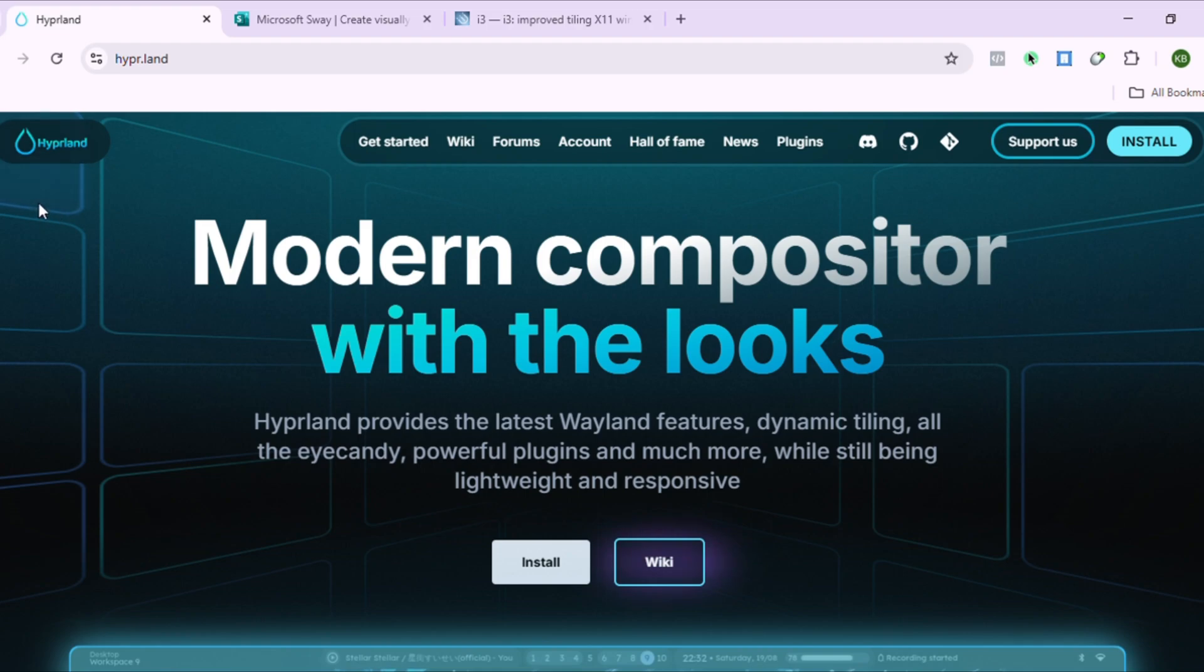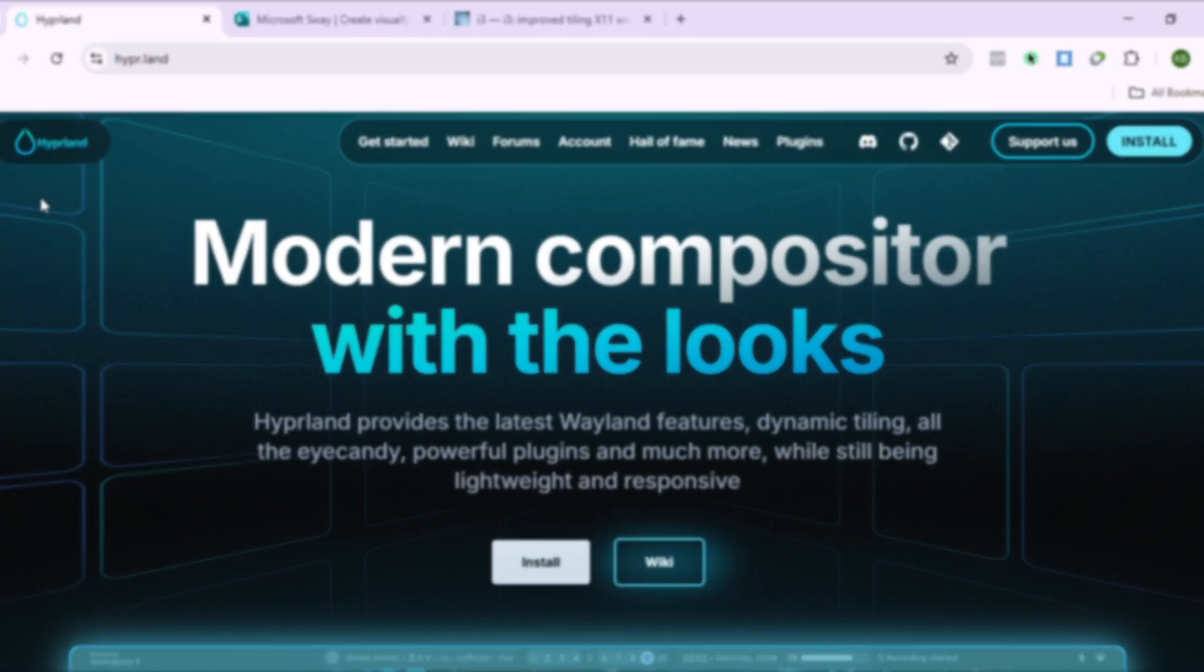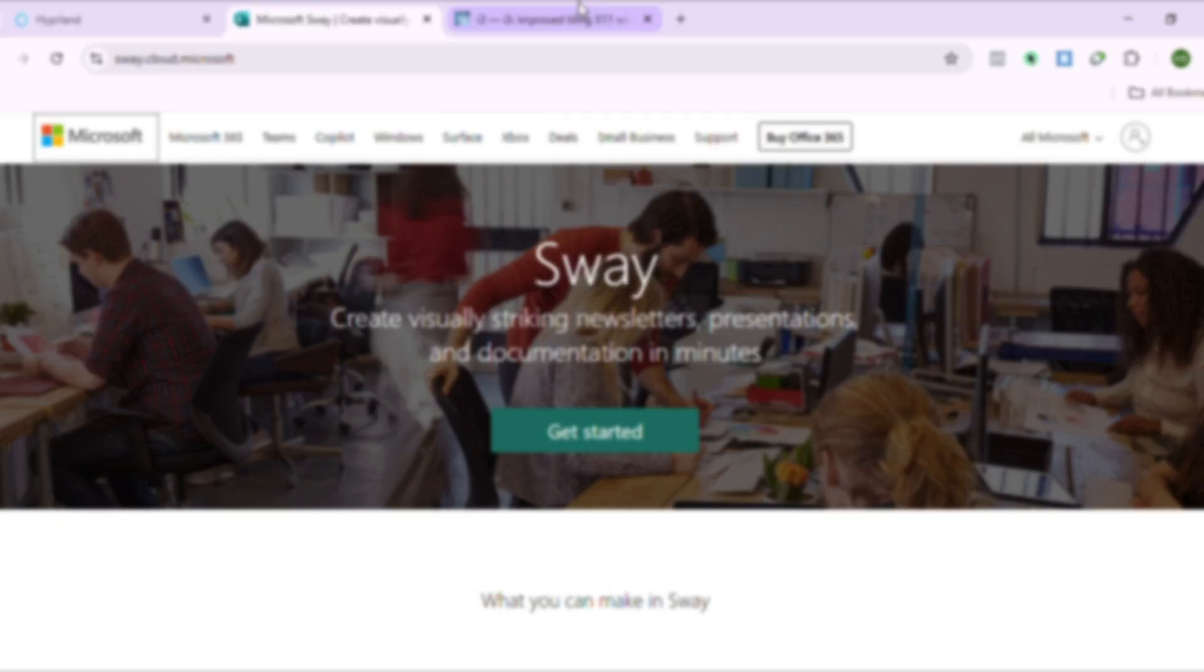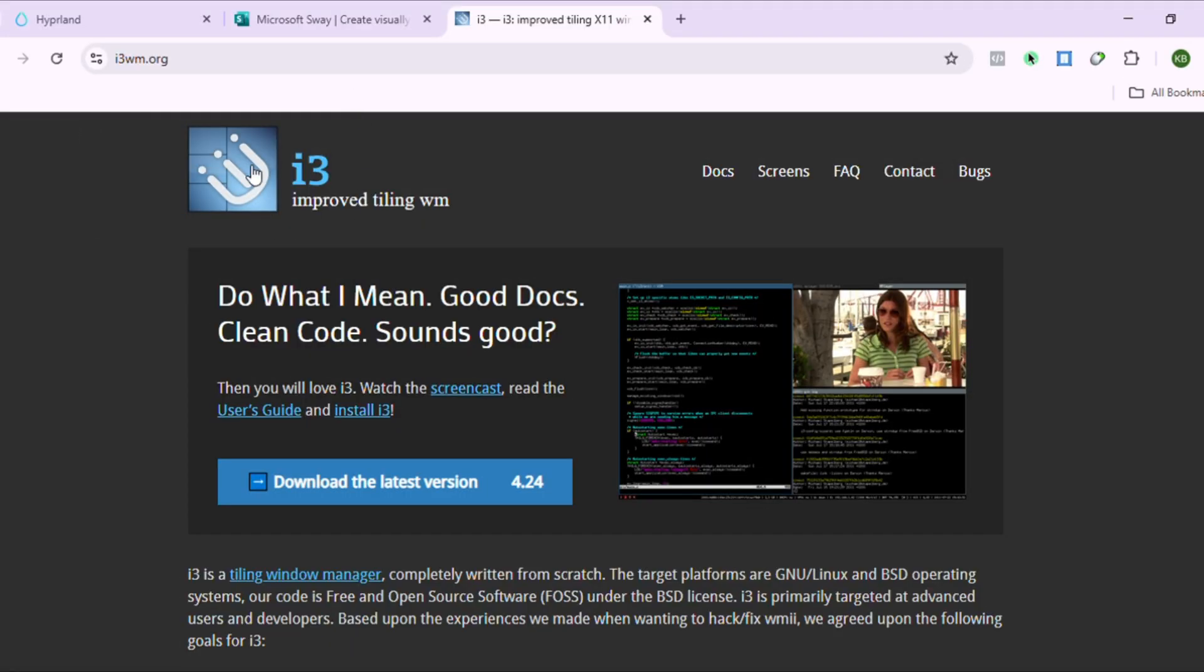The ultimate tiling window manager battle royale: Hyperland vs. Sway vs. i3. Three philosophies, three different worlds. I have daily driven all three, so stick around to find your perfect match.